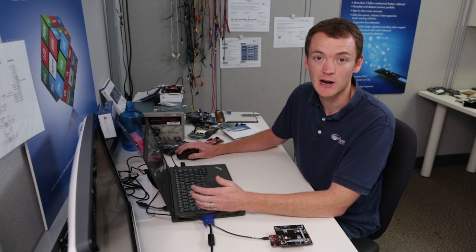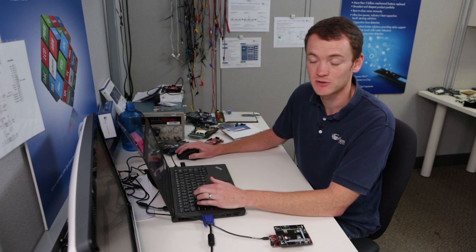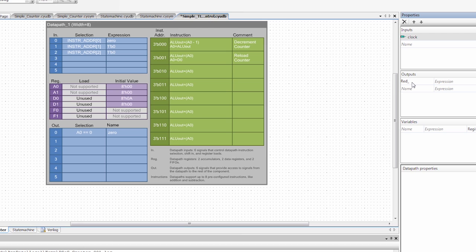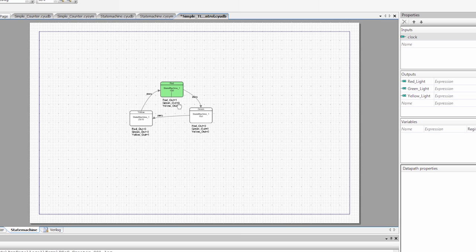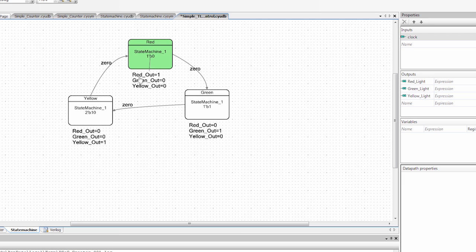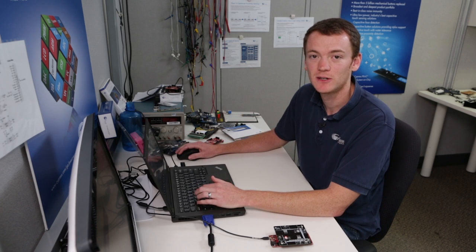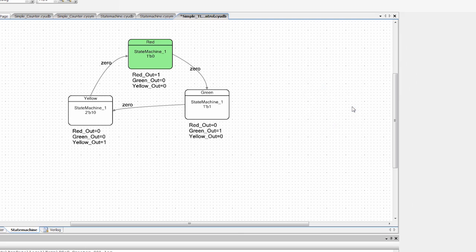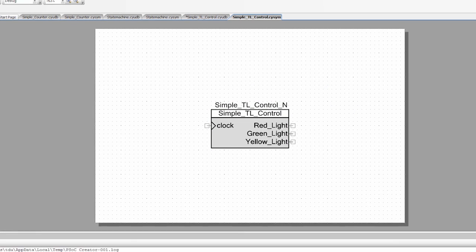The last thing we need to do is define our outputs, the same as when we created the simple state machine. I'm going to define a red light, a green light, and a yellow light. Going back to the state machine, I have different outputs defined for each state, so I'll set those: red light controlled by red out, green light by green out, and yellow light by yellow out. Then I'll right-click and say generate symbol. Now we have the symbol for our simple traffic light controller. I'm going to save it.